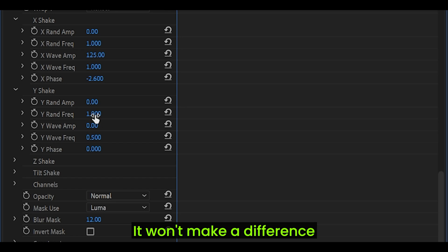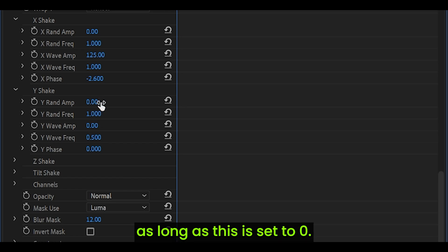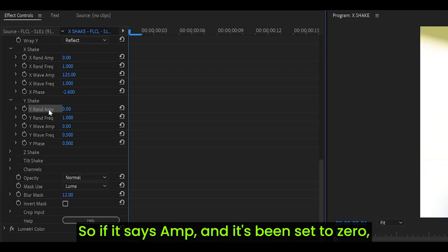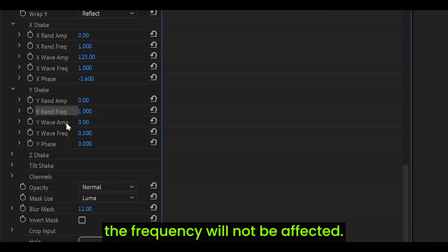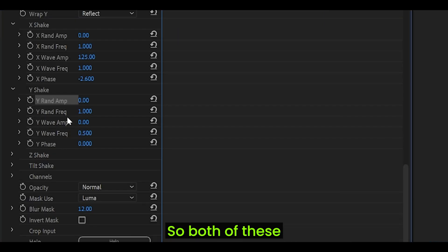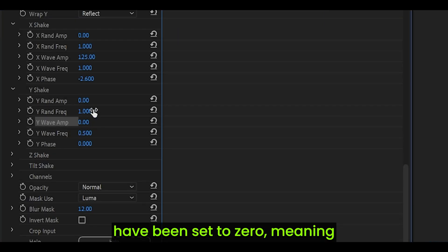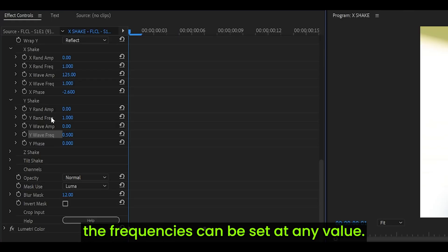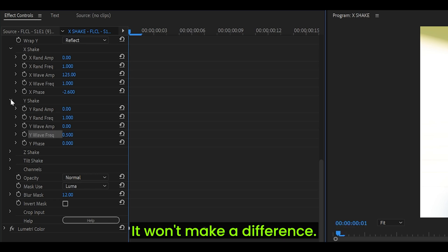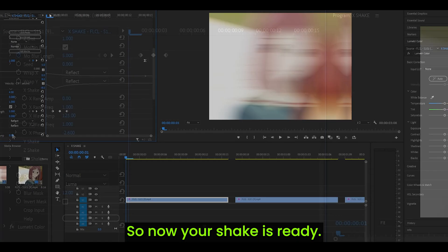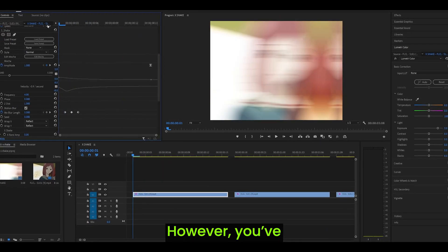For me, negative 2.6 is fine. Open up the Y shake and set the first one to 0. You can leave this one, it won't make a difference as long as this is set to 0. If it says amp and it's been set to 0, the frequency will not be affected. Both of these have been set to 0, meaning the frequencies can be set at any value. Now your shake is ready.